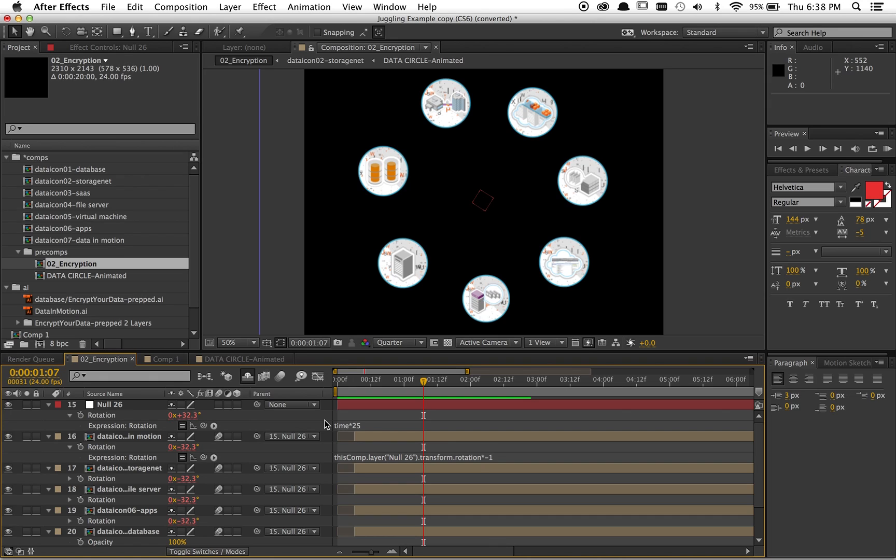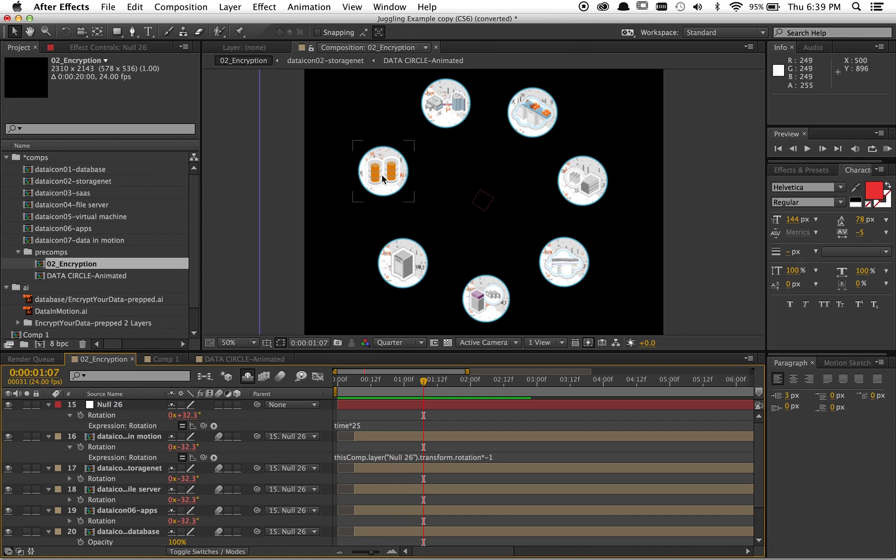But if you just stop there, they're going to rotate, but kind of go upside down, and that's just no good. You want them to remain right side up. So what I had to do was take the rotation of these and make it negative what the null was at the same speed.